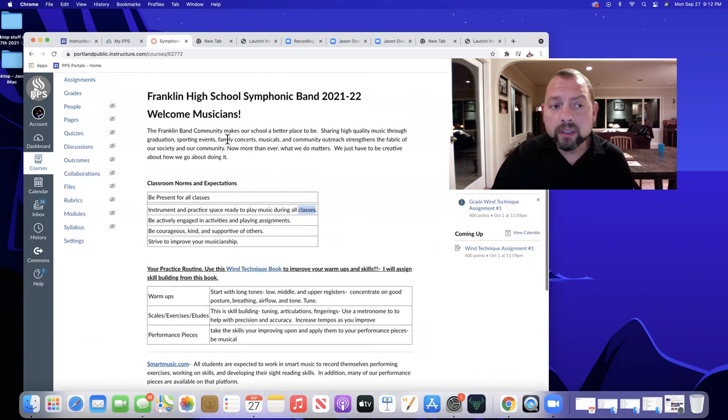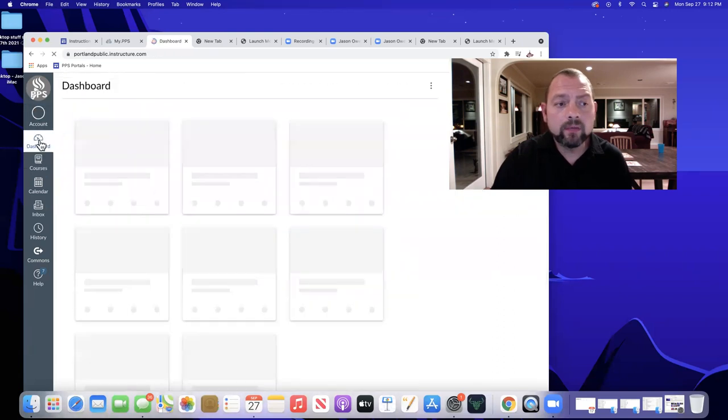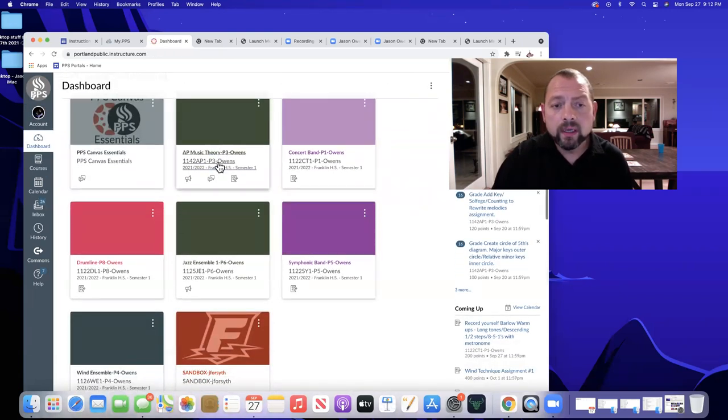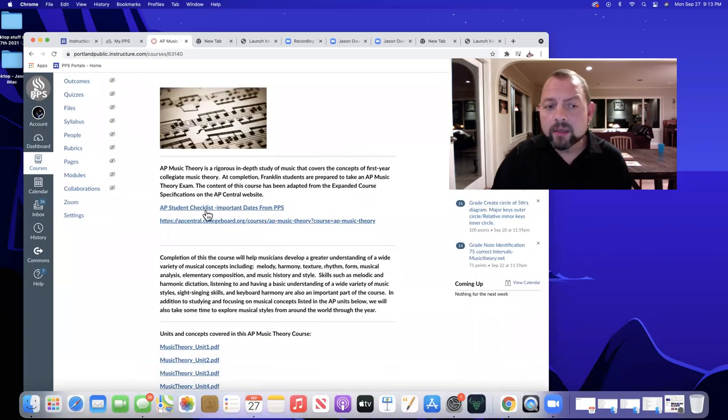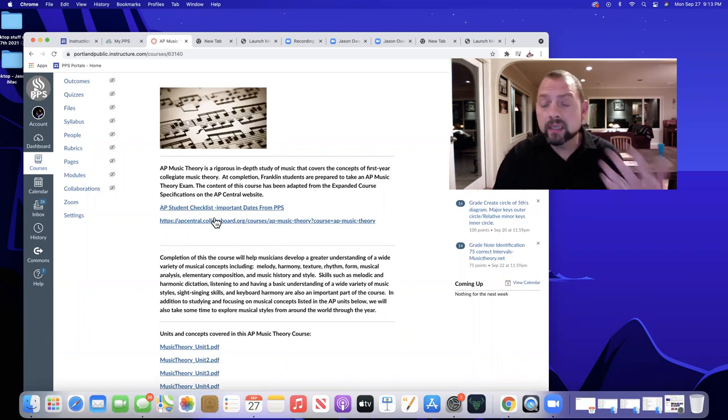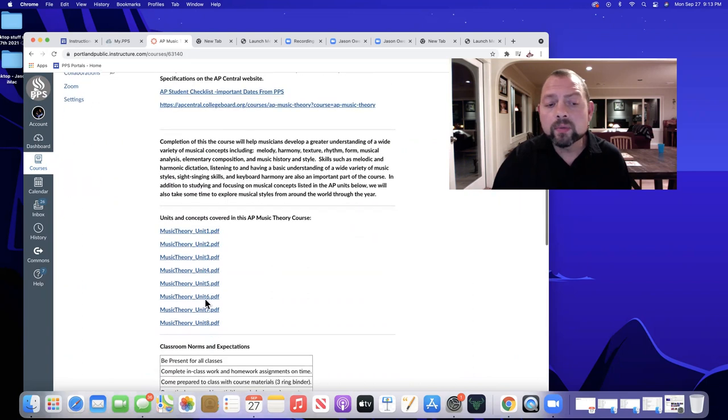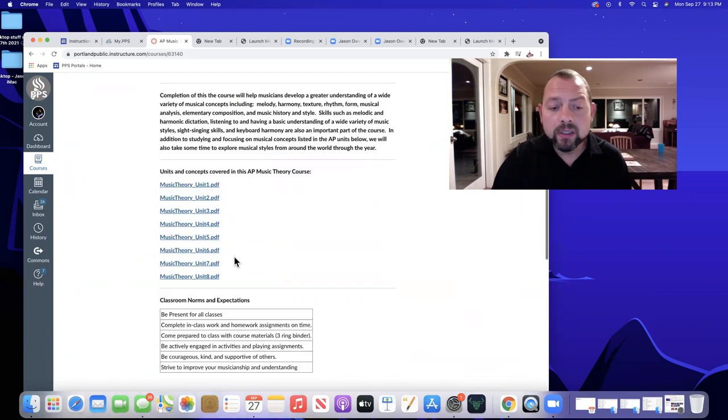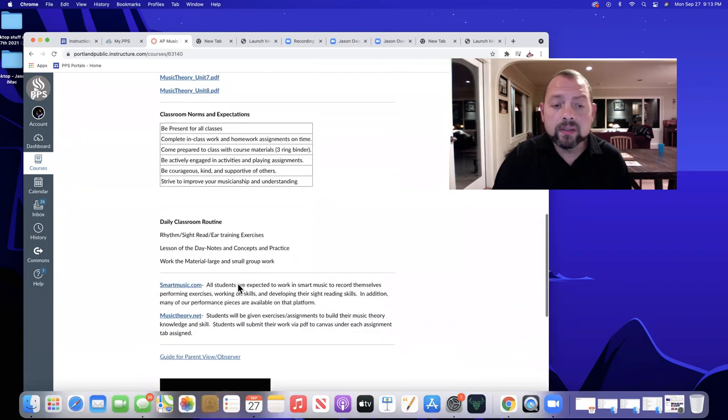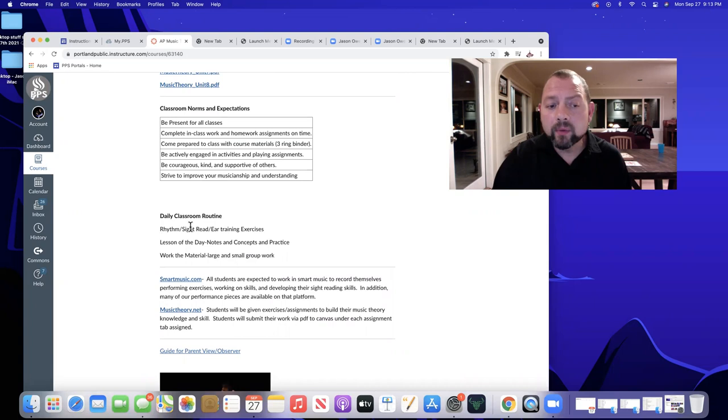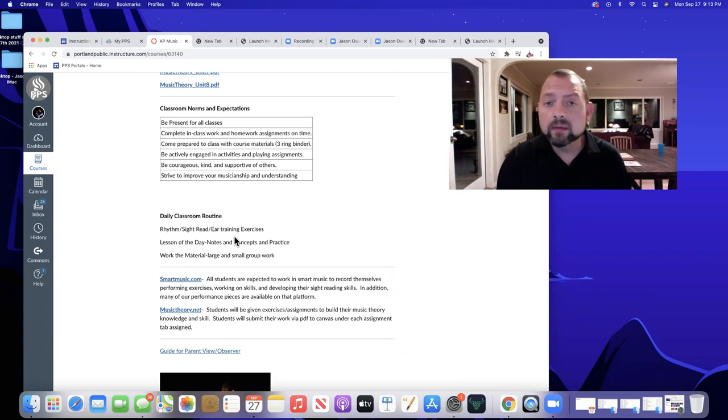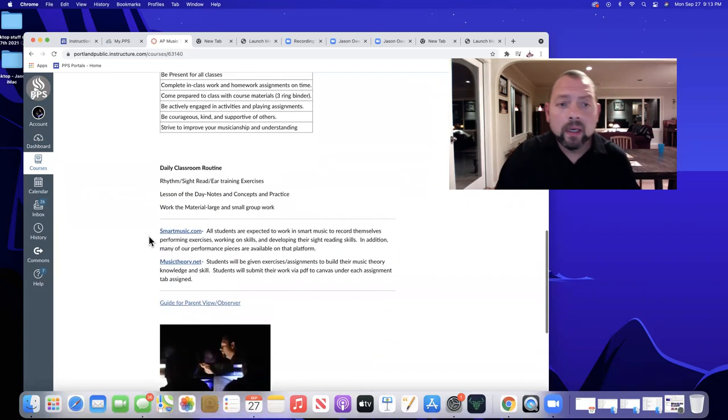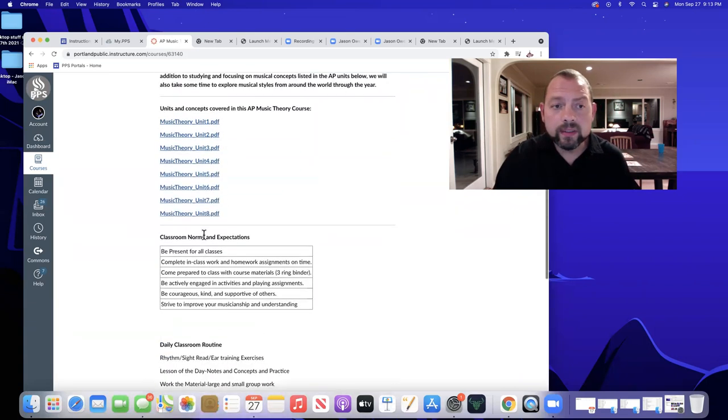Just to quickly go through a little bit with AP Music Theory, if you're taking my AP Music Theory course. This is first year college theory. There is a lot on here from AP Central about the checklist and getting ready for registration for the test and so forth. All of the units we cover are on the Canvas page. Some classroom norms and expectations, our routine. And students have a three ring binder that's set up that way with the three different areas that we focus on: rhythm and sight reading and ear training, lessons of the day's notes, and then larger material work that we're doing, including our textbook.